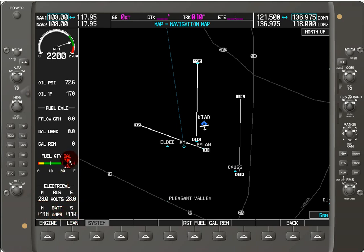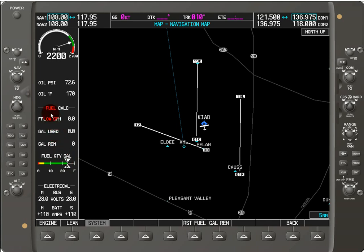There is a slight difference between the fuel quantity and the fuel calculation. The fuel quantity is based on a fuel quantity sensor, which measures the amount of fuel in the left and right tanks. On the other hand, the gallons used and gallons remaining are not calculated based on sensors in the tank — instead, you have to initialize them through the soft key menu at the bottom.